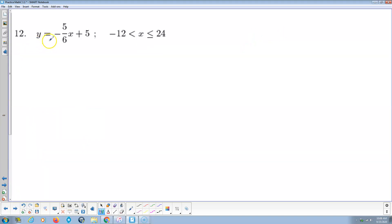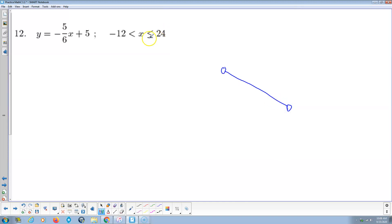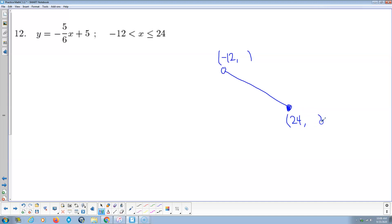Last problem we'll do as an example. Same thing — we have a negative slope here. One point is open: the negative 12 left-hand point is open. We have a negative slope of negative 5 over 6. The point on the right is a closed boundary. So we're mixing open and closed boundaries on different ends of the line segment. This guy here is negative 12 comma something, and that something is going to be the maximum value for the range. This guy here is 24 comma something, and that something is going to be the minimum value for the range. So we're going to do y of negative 12 and then y of 24.